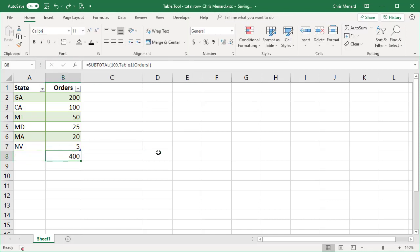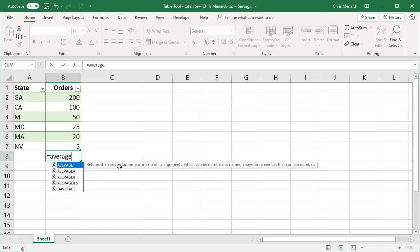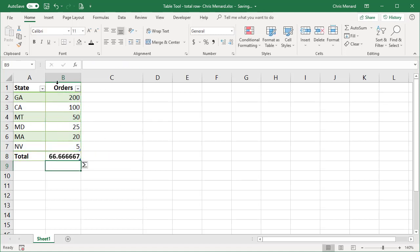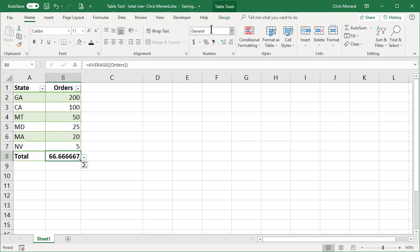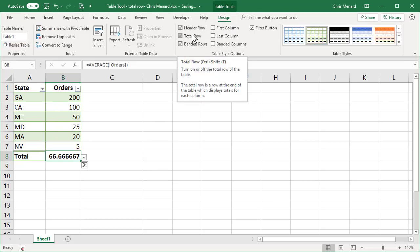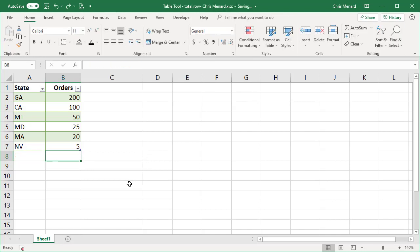Undo. If I'm working here and I do the average, it'll automatically turn on the total row for the average. Undo one more time.